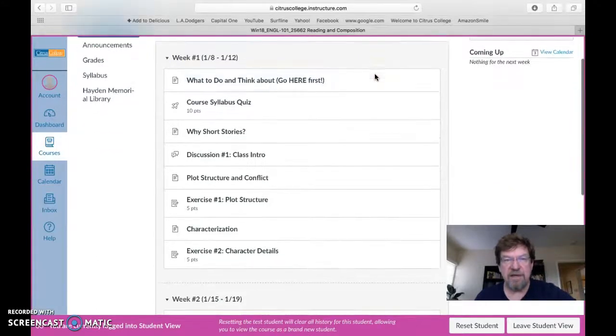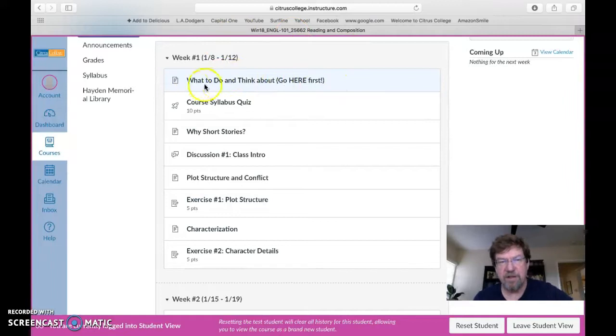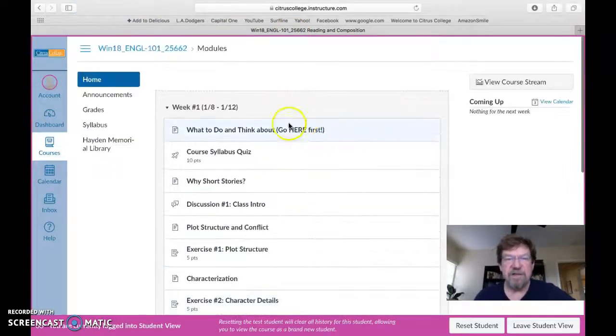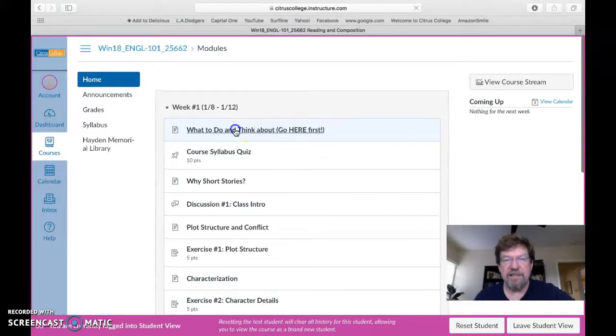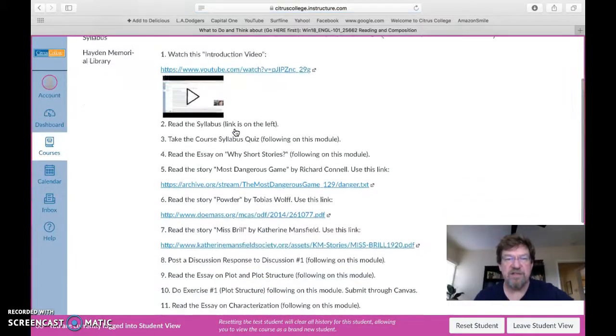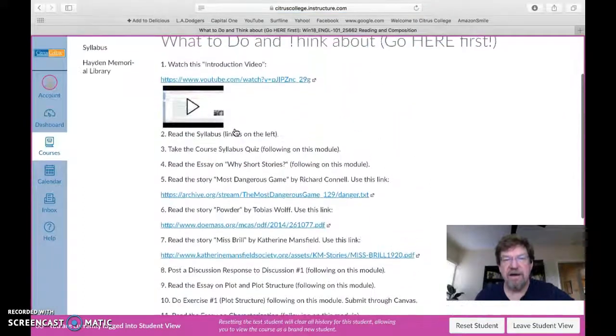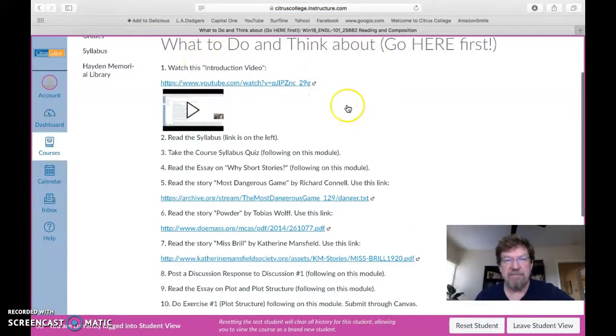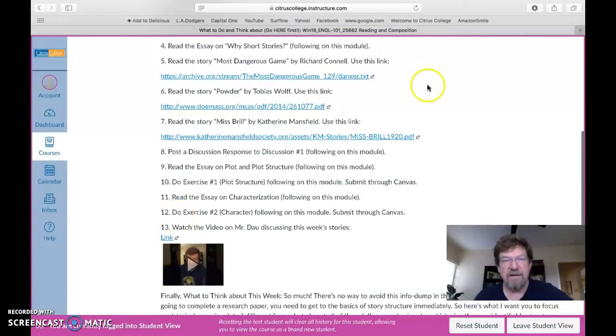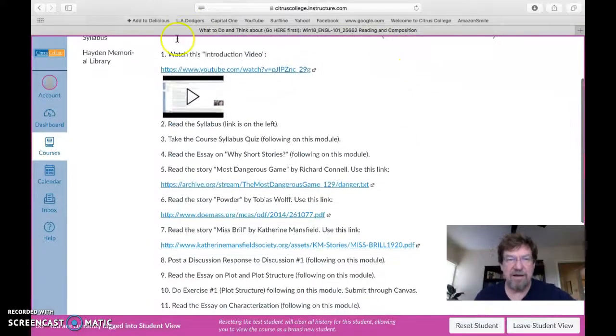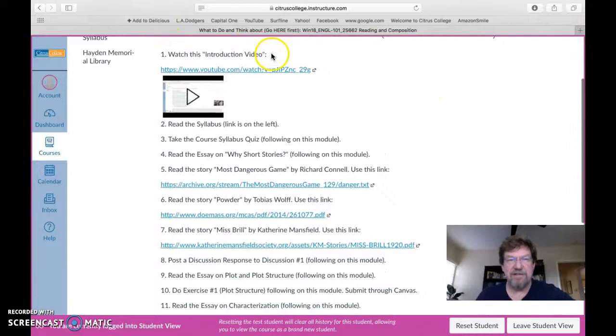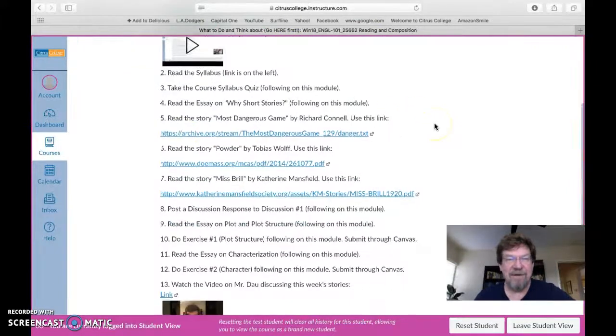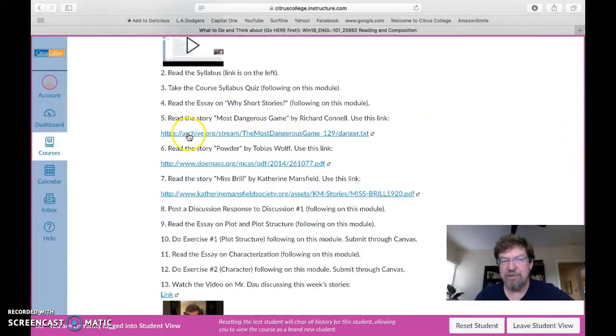Let's take a look. Every week is set up kind of the same way. I always start off with this page called what to do and think about. You'll see week two, what to do and think about. This has the full list of everything that's actually going on in the class. If you want to know what are we doing this week, it's all listed on those pages. Take a look at our first what to do and think about page. You'll see there are 13 items listed here. Some of those items are right here. Number one, watch this introduction video. That's not so hard. Number five, read most dangerous game. I put the link right here.